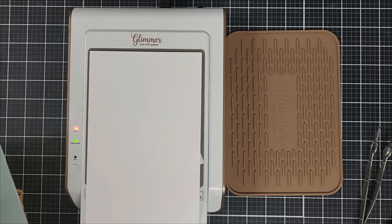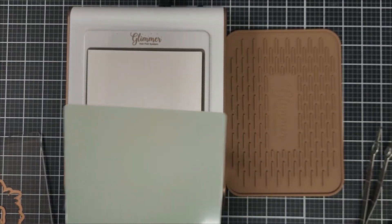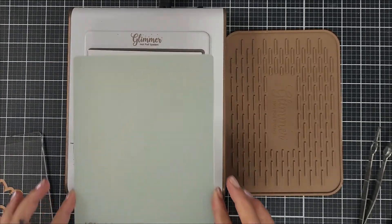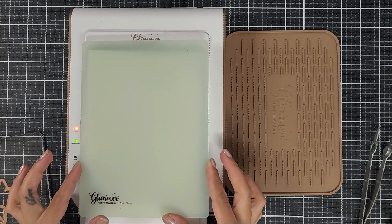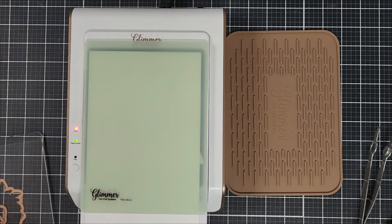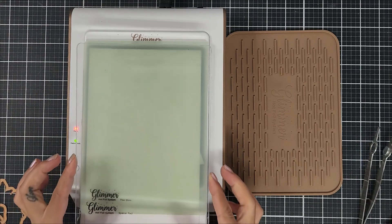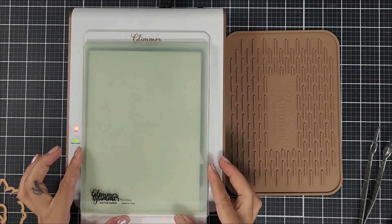Now going in, I created the sandwich for the Glimmer Hot Foil system. With every die cutting machine, it's a little different. The one that I'm using is the Big Shot from Sizzix.